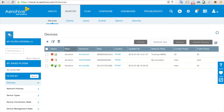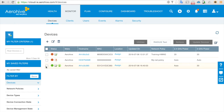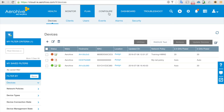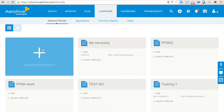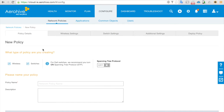I have logged into my HiveManager NG account — it's AeroHive HiveManager NG. You need to have one access point which is not assigned to any network policy to be the RADIUS server and communicate with Active Directory. So here I will go to Configure and create a new network policy.